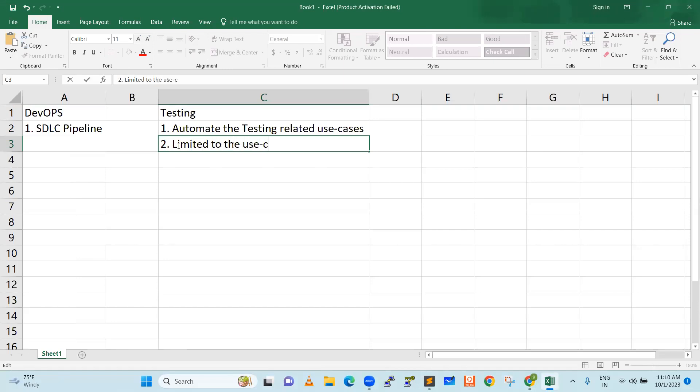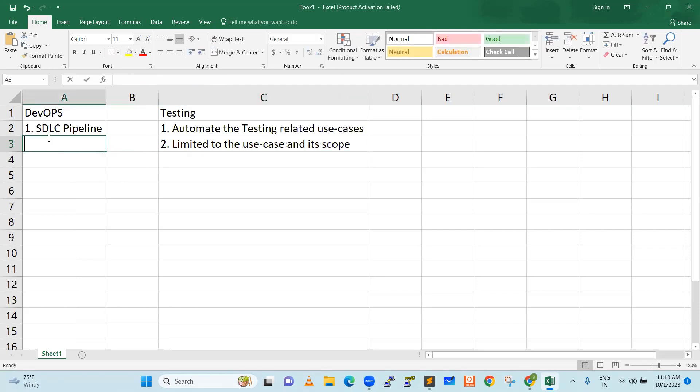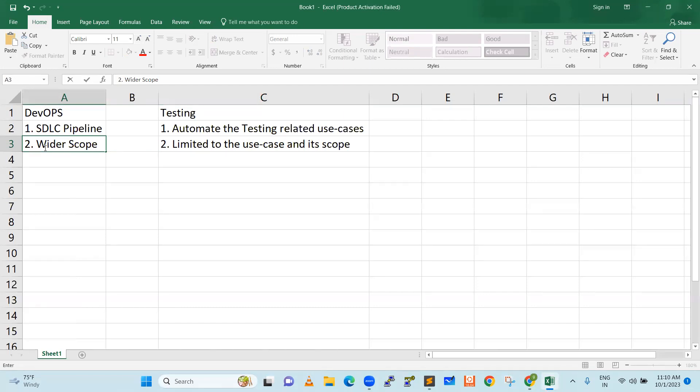But DevOps guy will take care of that. Limited to the use case and its scope. We are going to have a wider scope. DevOps guy has very good understanding. DevOps person knows the Paytm application end to end, how it is working, how it will behave. He knows everything. But testing guy is more focused only on the testing part and limited to the use case and his scope only.